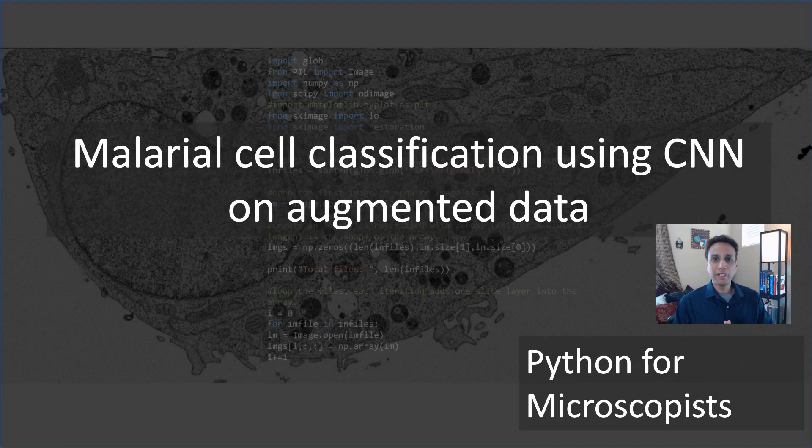Hey guys, you're watching Python tutorial videos on my YouTube channel, Python for Microscopists. In the last tutorial, we had a quick look at data augmentation — I definitely encourage you to watch that because it makes more sense when you watch this tutorial. We looked at the data augmentation process line by line, and now let's go ahead and use that towards malarial cell classification. This is a binary classification where you have parasitized images and uninfected images.